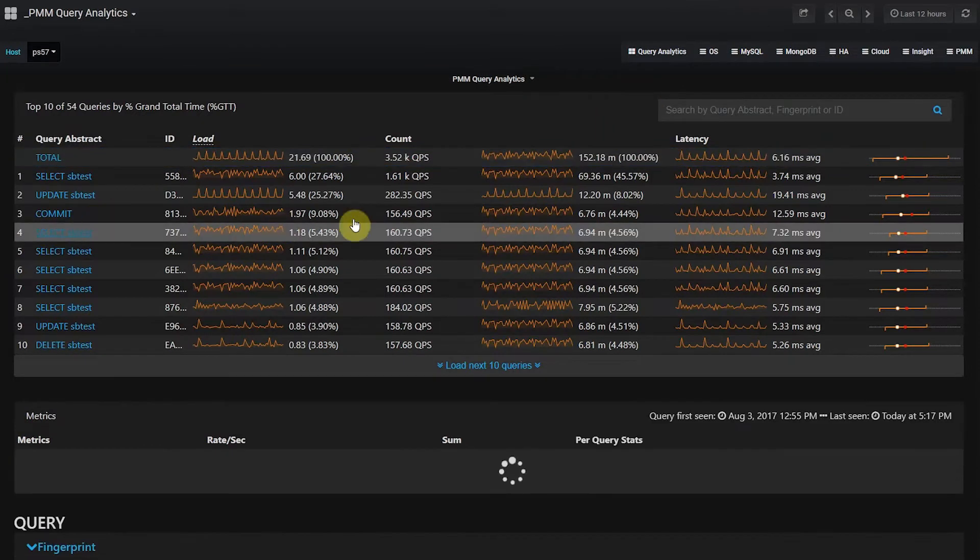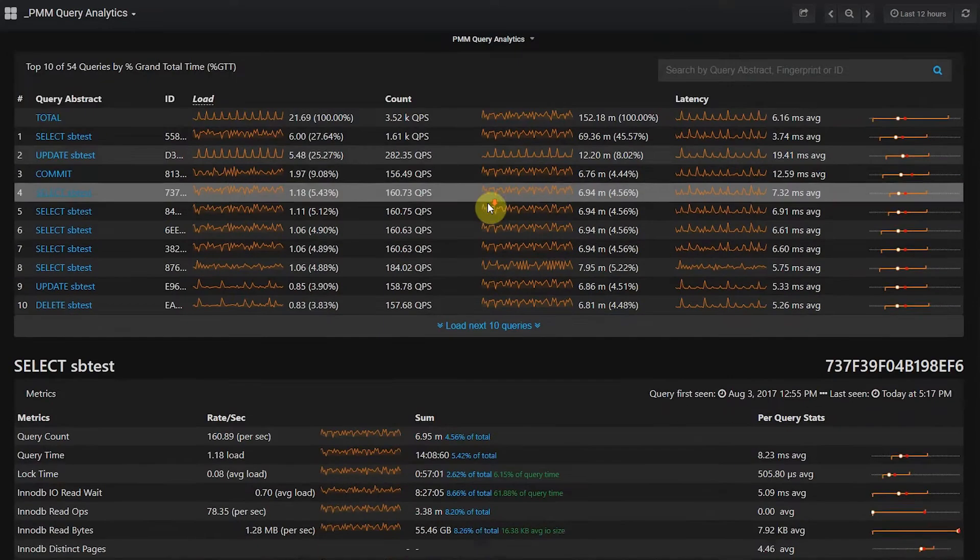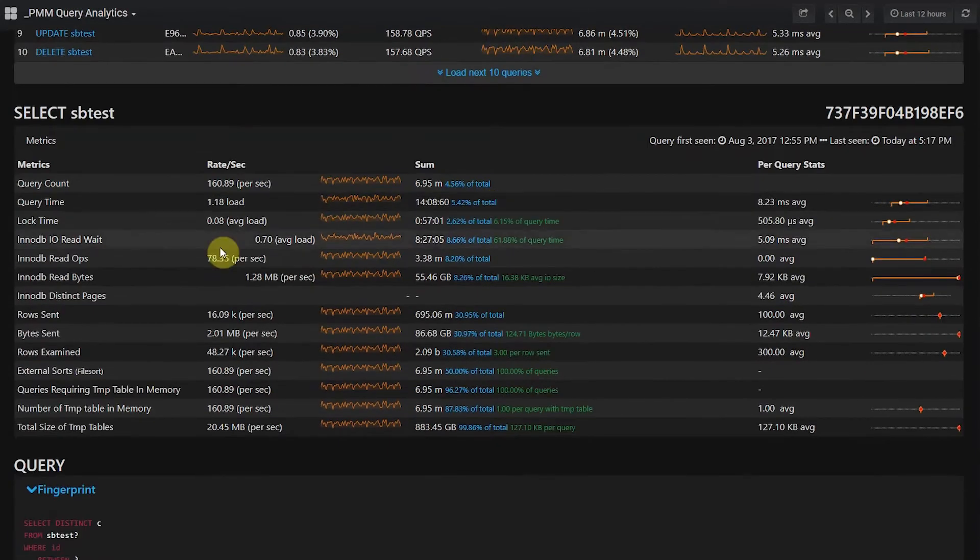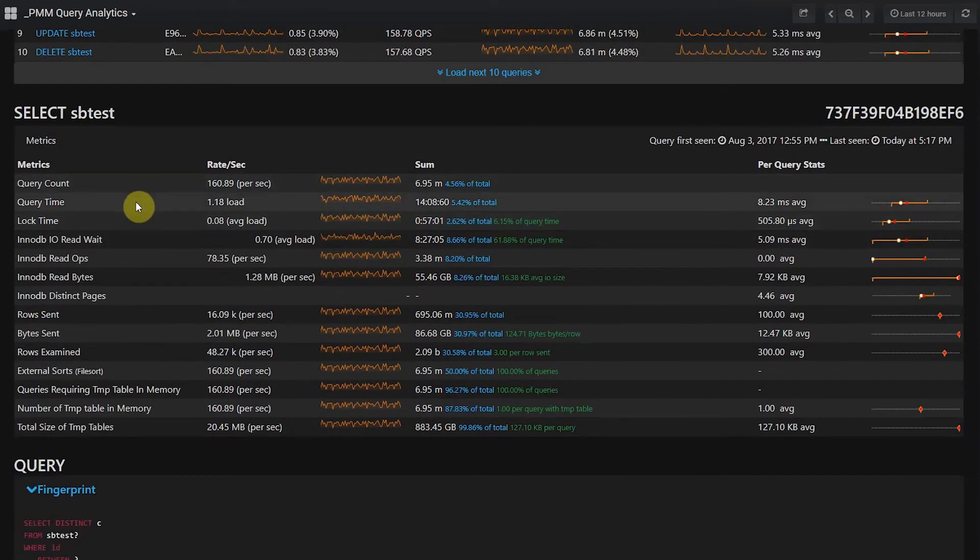We provide the ability to drill down to view in-depth characteristics of each query, such as the query count, time, and lock time.